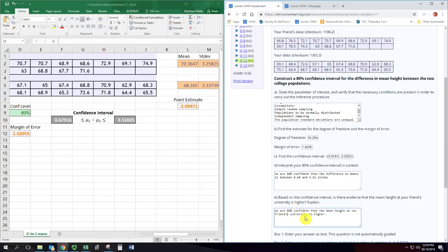If, however, that confidence interval included both negative and positive values, we would be inconclusive. And if the confidence interval was all negative values, then we would be confident that the mean height at our university was higher, right? The negative values would imply that we had taller people at our university.